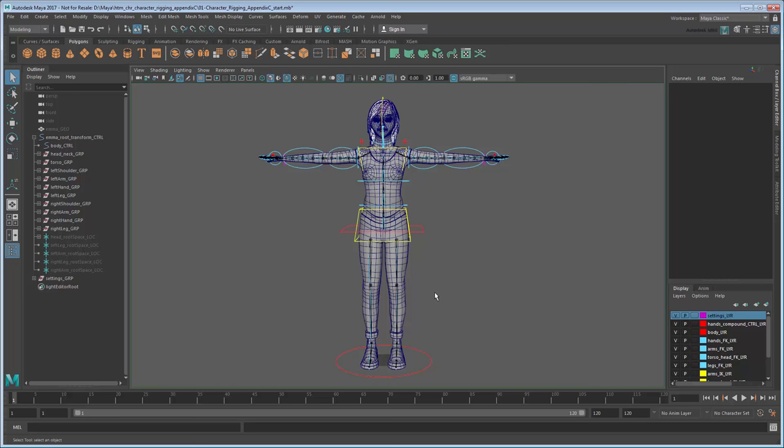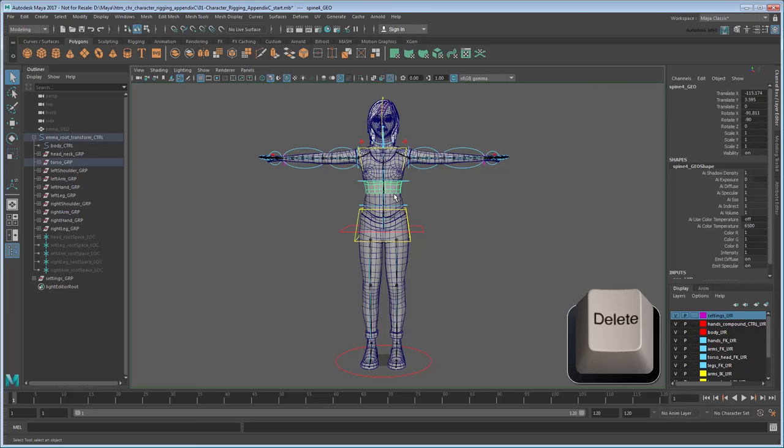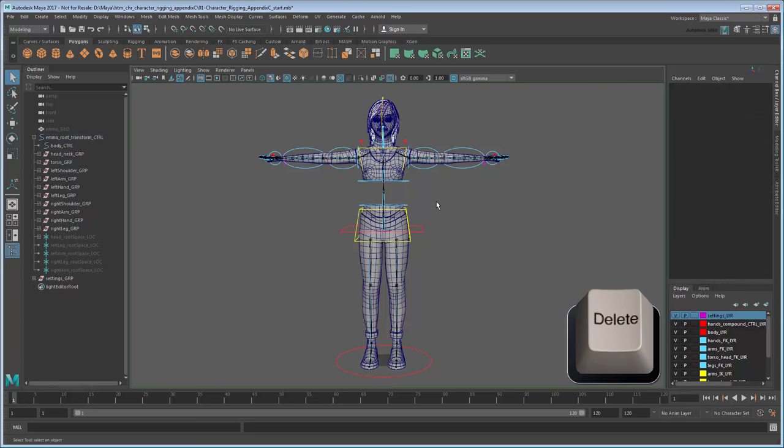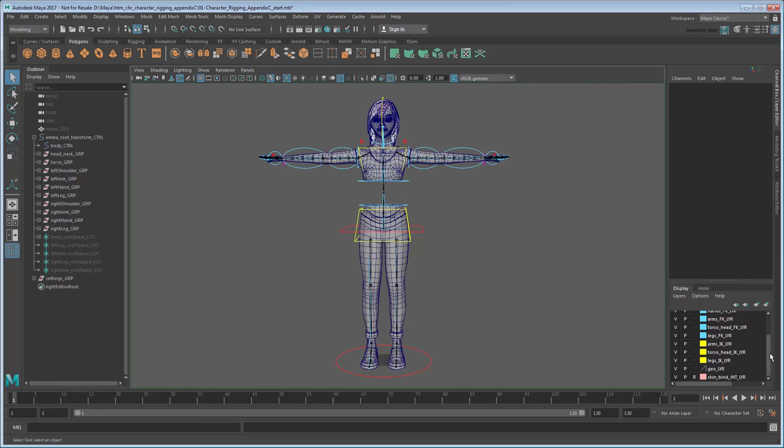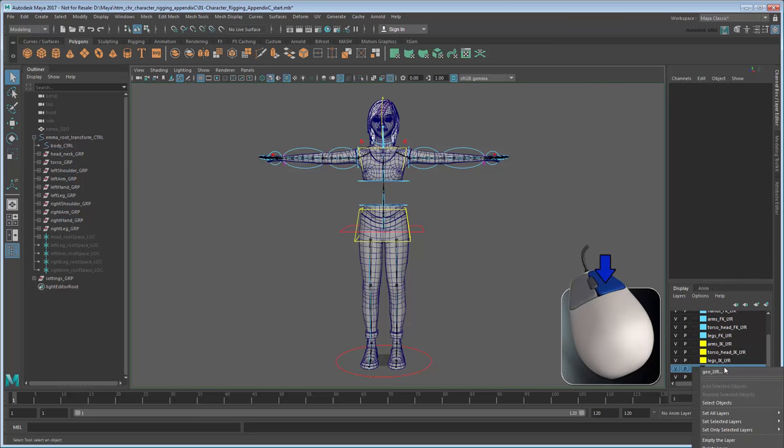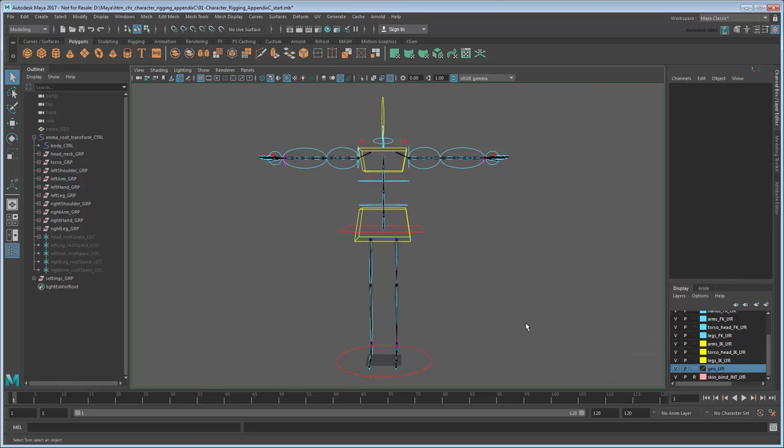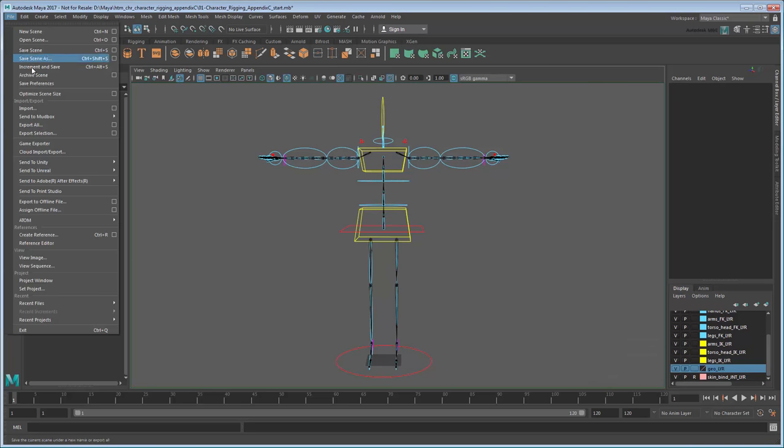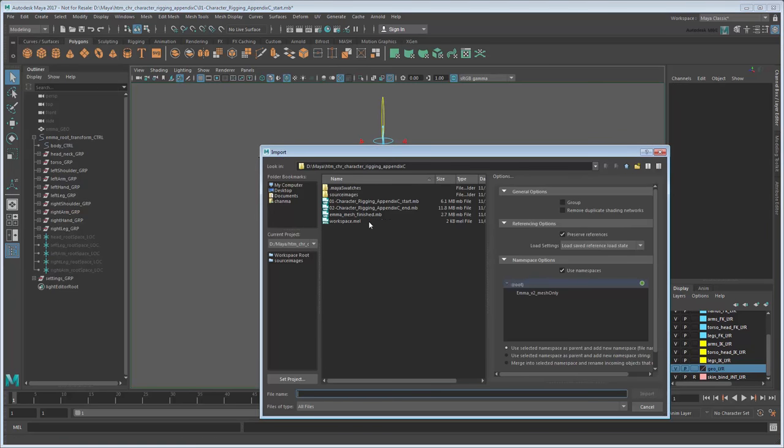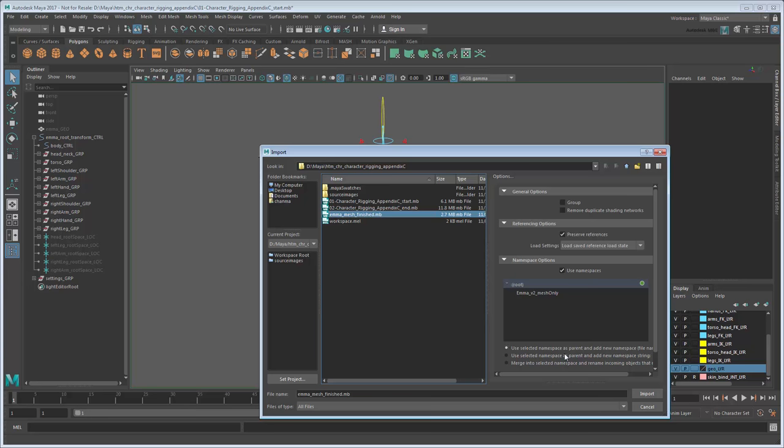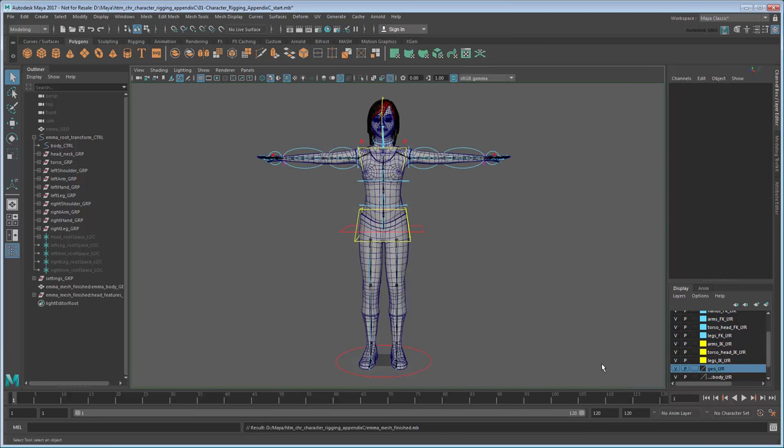Now we'd like to replace this geometry with an unbroken mesh. Start by deleting the proxy geometry. To speed things up, we've already placed all those geometry pieces in the Geo layer, which you can select by right-clicking it in the Layer Editor and choosing Select Objects. Now import the file EmmaMeshFinished. This contains a more polished version of the same mesh we started with all the way back in part 2 of this tutorial series.